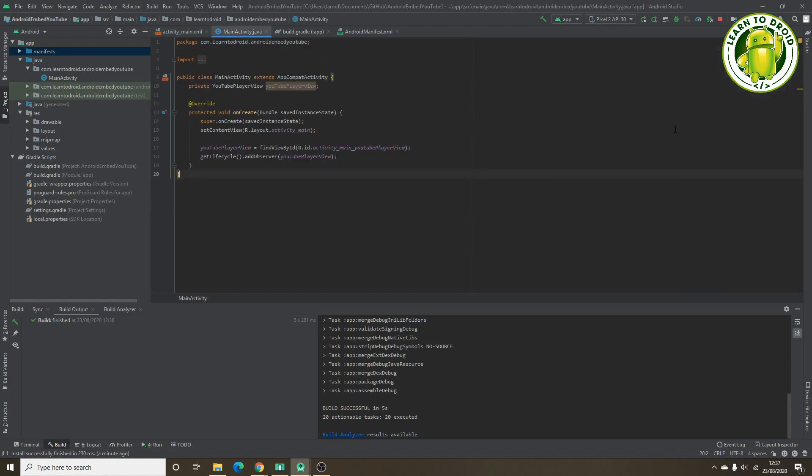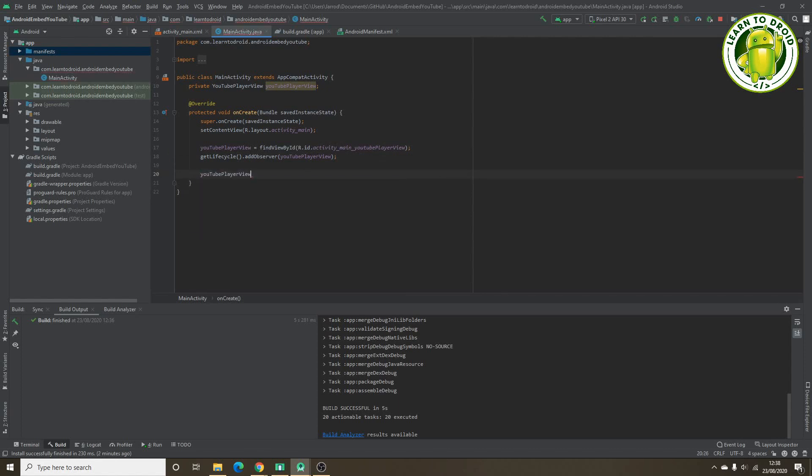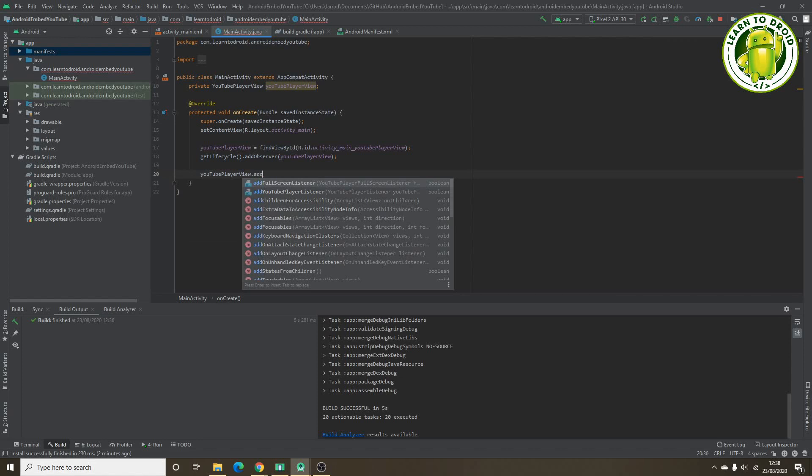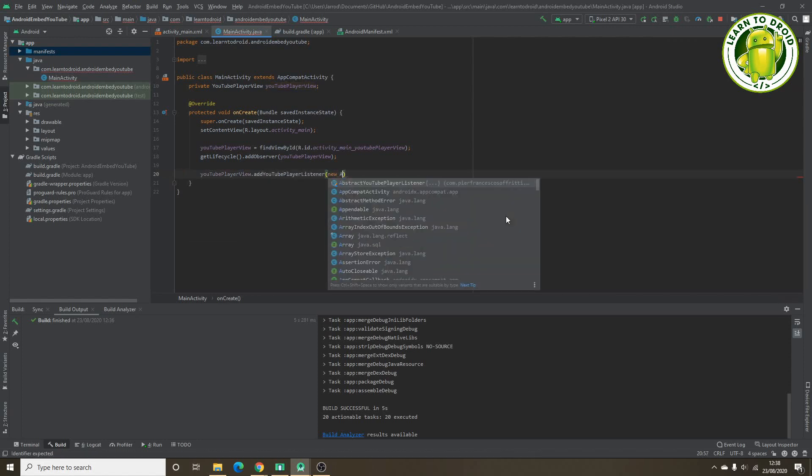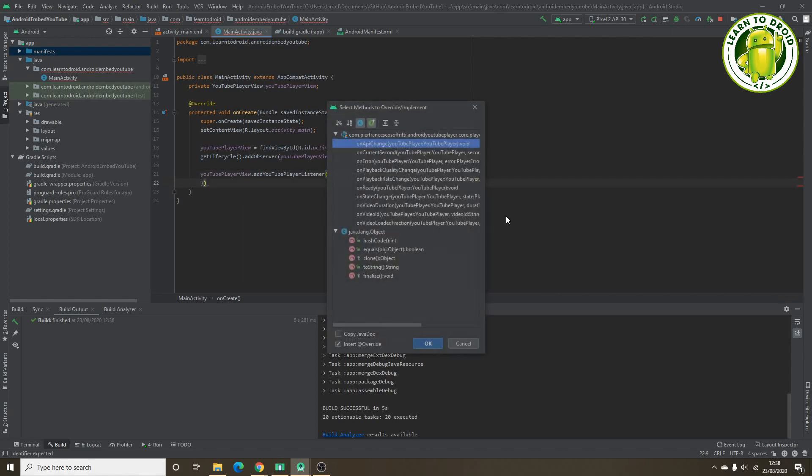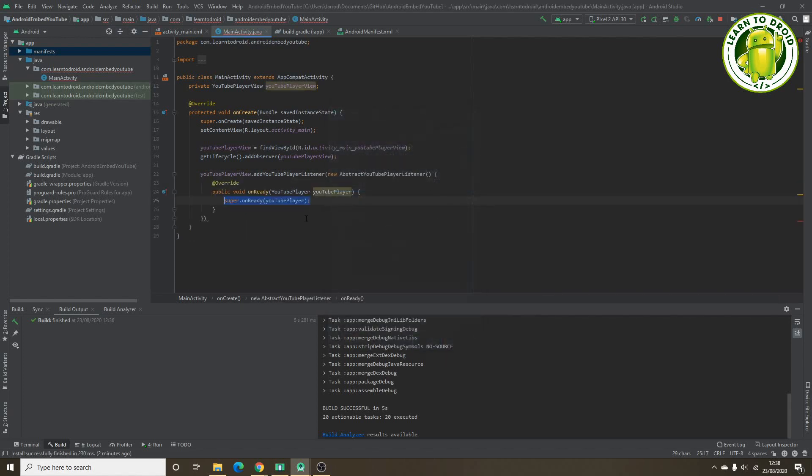Now we'll jump back into the main activity class and we'll want to play the video after we add the life cycle observer to the YouTube player view. What we'll need to do is add an abstract YouTube player listener to the YouTube player view widget. Then we'll create a new abstract YouTube player listener and we'll want to implement the on ready method.